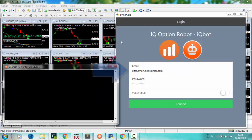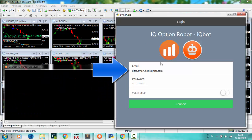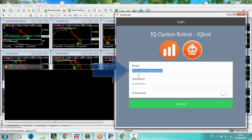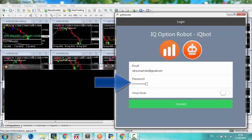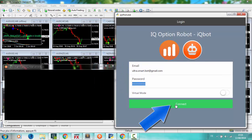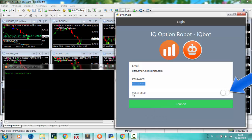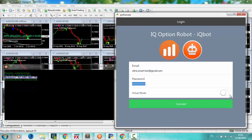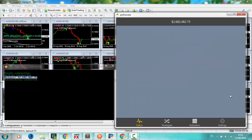To use the robot, enter your IQ option email and password and click connect. Make sure that virtual mode is off if you want to connect directly to broker, or make it on to run backtest on MetaTrader for quickly testing your strategy.